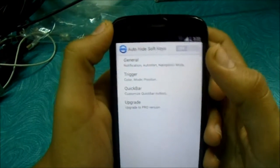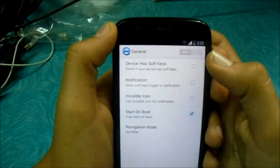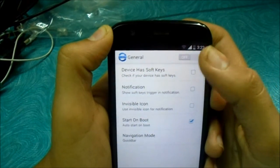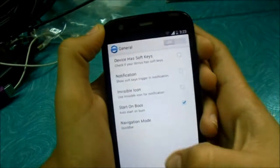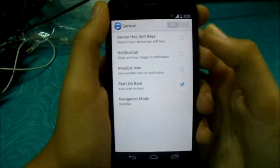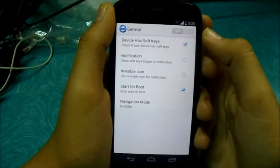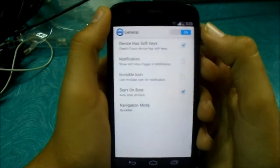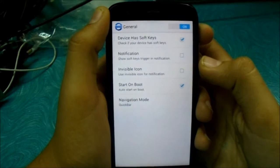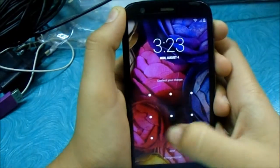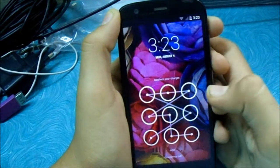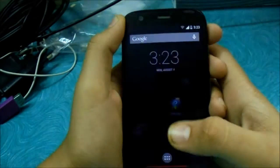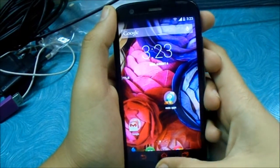If you want to enable soft keys, just check that the device's soft keys option is off. I want to disable it, so I'll put it away. You can enable it from here — unlock your phone and boom, you can see the soft keys.